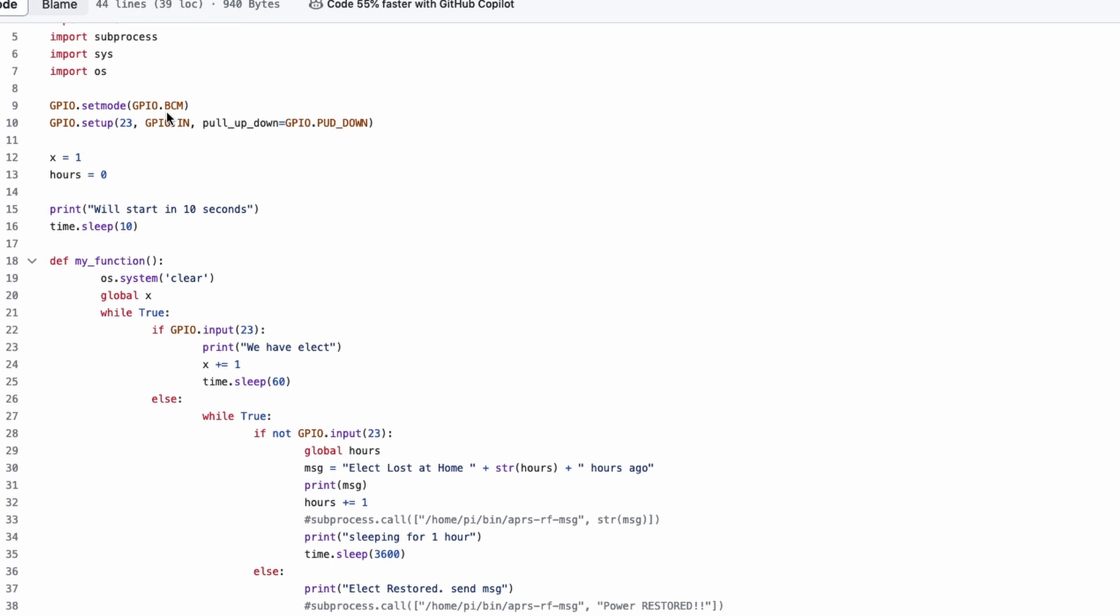I'm setting the mode to BCM. There's two different ways you can call these boards, either by board or by BCM numbering. I chose to use the BCM numbering. The next thing we do is we set up BCM 23 to be an input, and I'm using the pull-down resistor here. I'm not sure if I really need to be using this resistor here or not, but it's working as it is. There's no harm in using it, so I'm going to go ahead and use it.